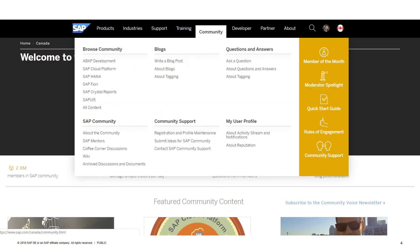The SAP Blogs platform has its own set of additional guidelines that help our authors create valuable and engaging content.